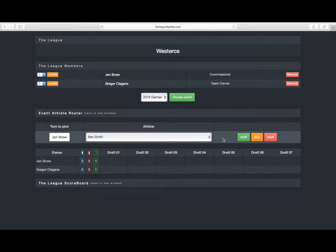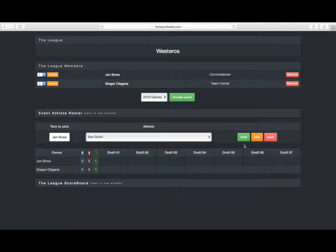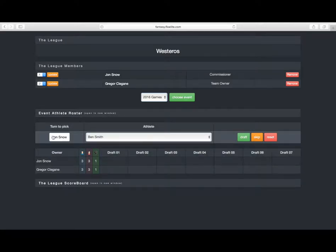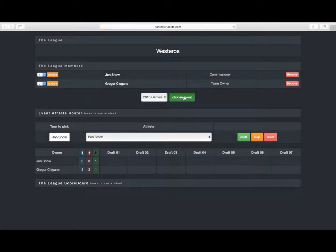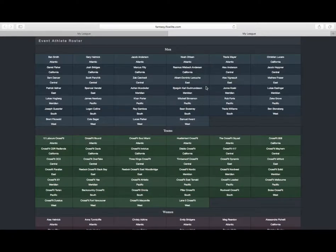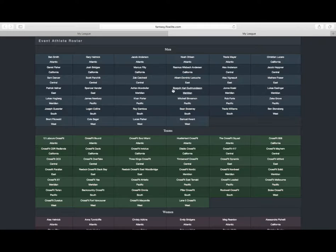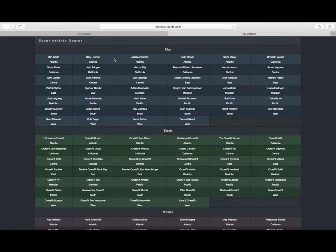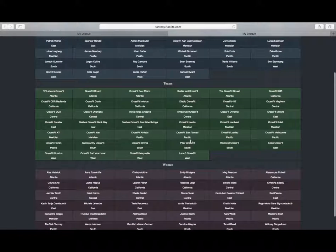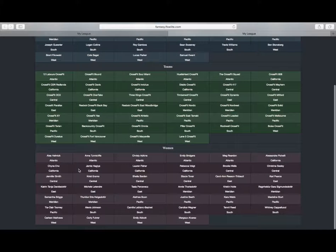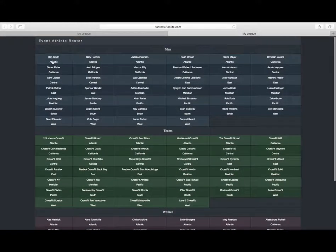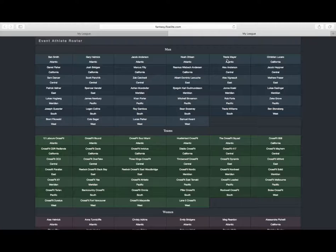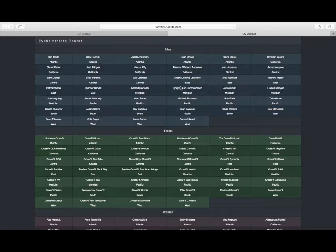Now the way that the other team owners are going to know who's available and who isn't is on the event athlete roster. Once we have our event chosen, we can hit that event athlete roster, opens it up in a new window, and you can send this link to all the other members of your league and they can keep track of who is and who is not available. You can see we have our males up here in blue, our teams are in green, and our women are in this red, purplish color. It's organized alphabetically by regions, so Atlantic, California, Central, East, etc.